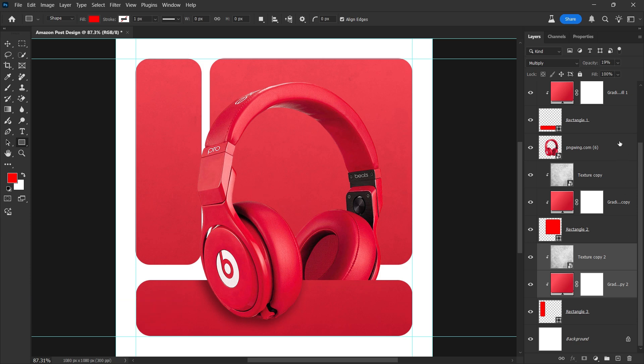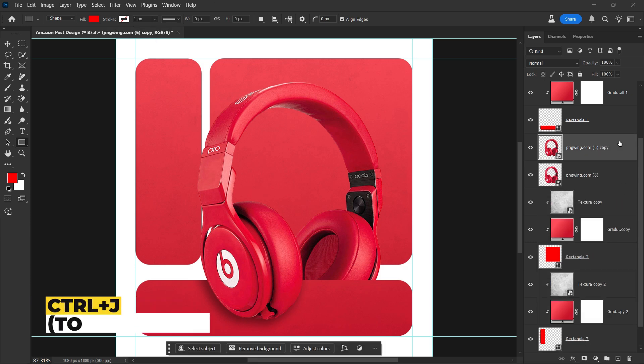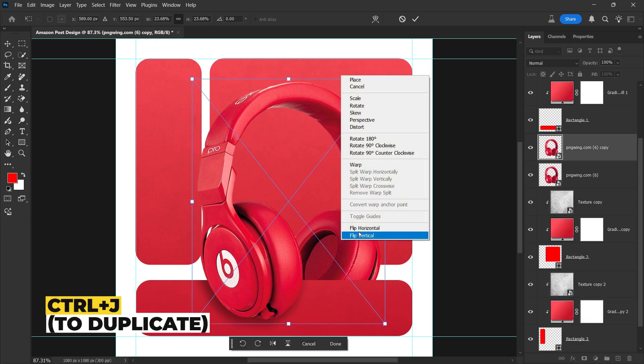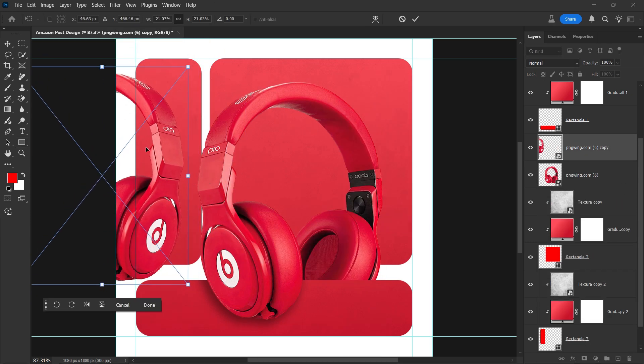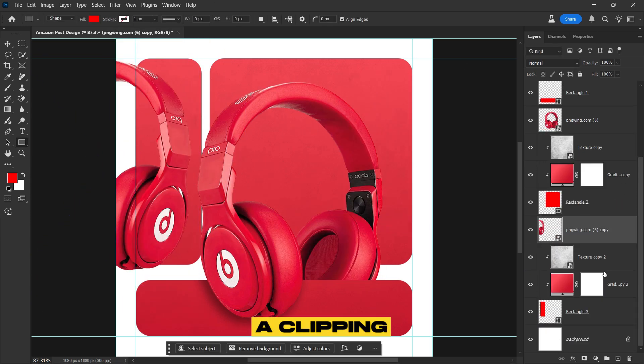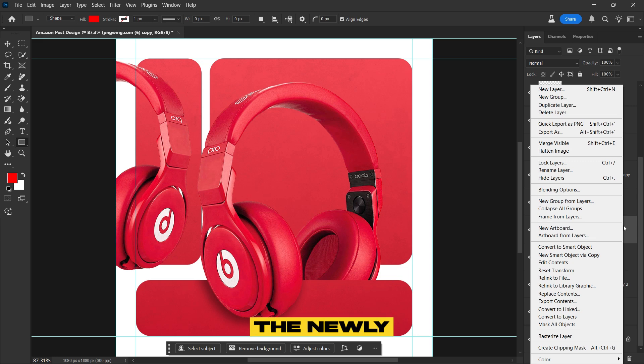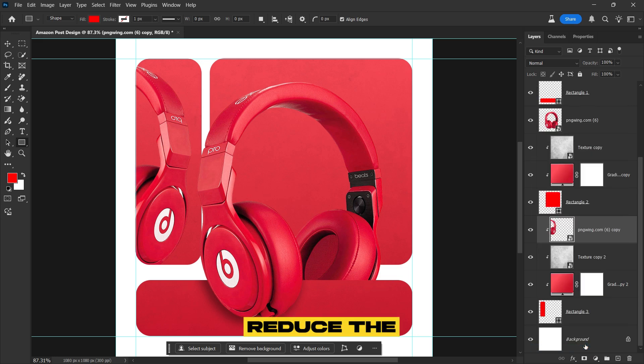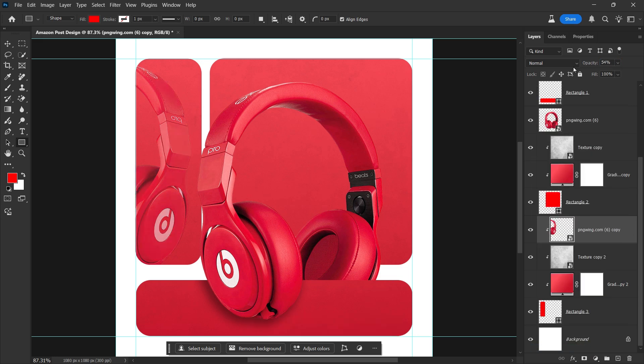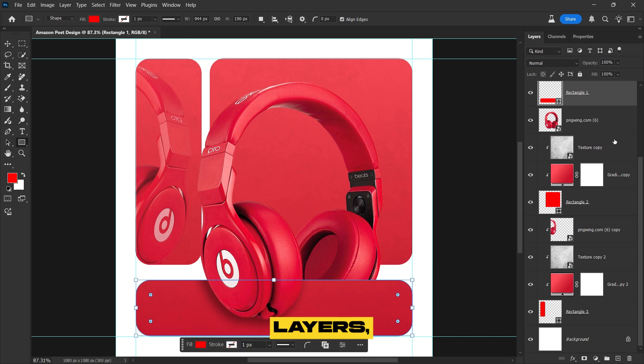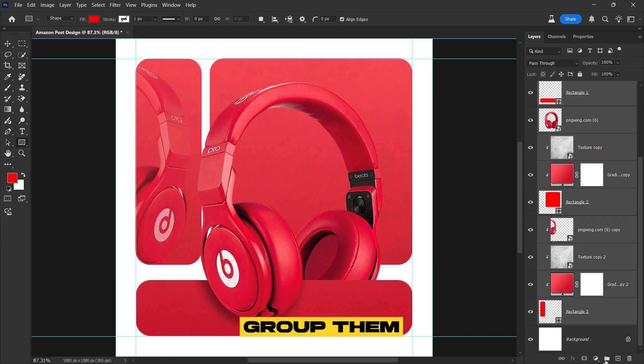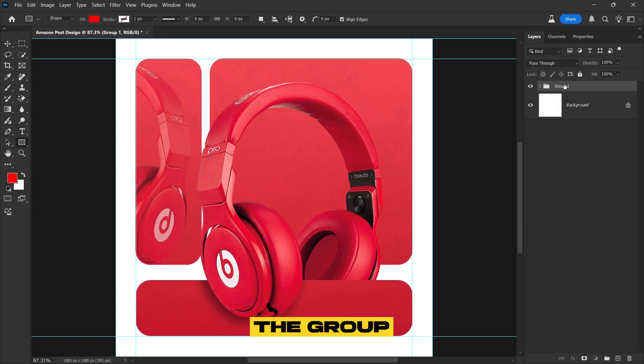Select the headphone layer, duplicate it, then flip it horizontally. Create a clipping mask inside the newly created rectangle and reduce the opacity for a subtle effect. Select all the layers, group them, and rename the group for better organization.